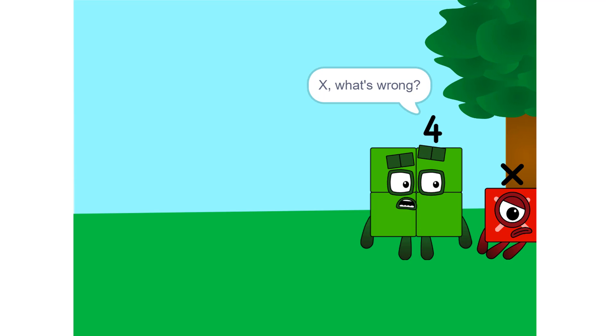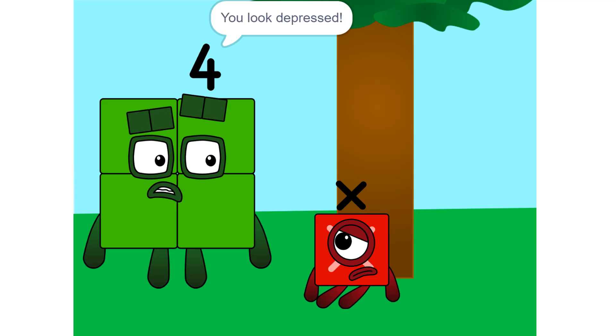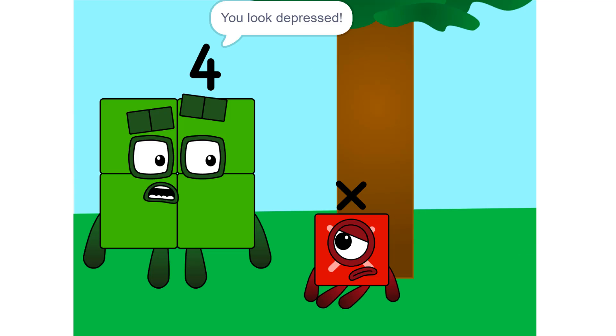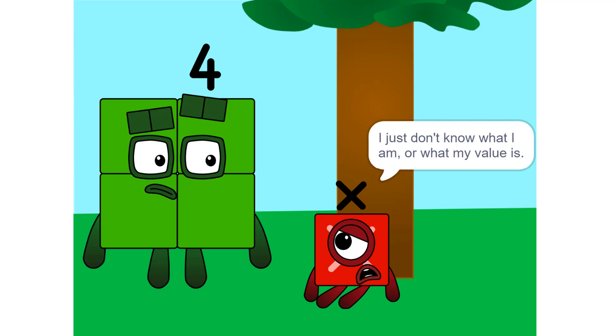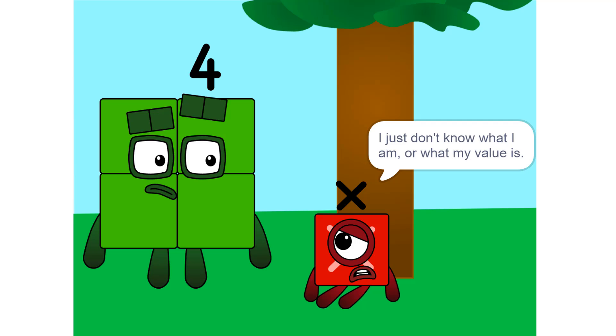X, what's wrong? You look depressed. Oh, I don't know. I just don't know what I am, or what my value is. Then let's go to Bloxilla's cave. Maybe she can help.